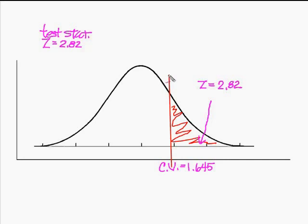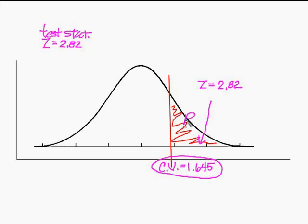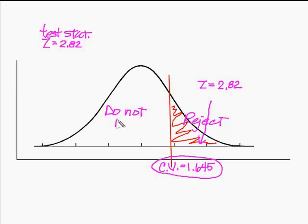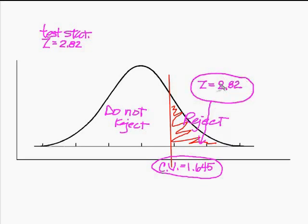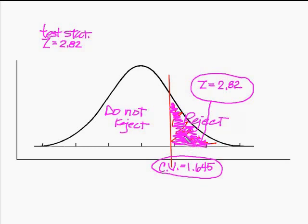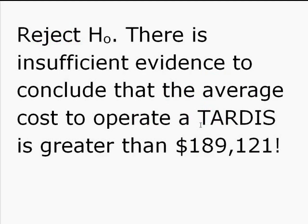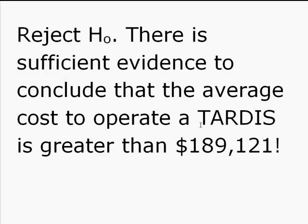Remember, I told you that this red line that is identified by this critical value right here separates the reject region of the curve from the do not reject. So because my calculated test statistic of 2.82 falls inside this rejection area of the curve, now I can make a decision. And my decision is going to be reject H0. I'm going to reject the null hypothesis. There is sufficient evidence to conclude that the average cost to operate a TARDIS is greater than $189,121 a year.